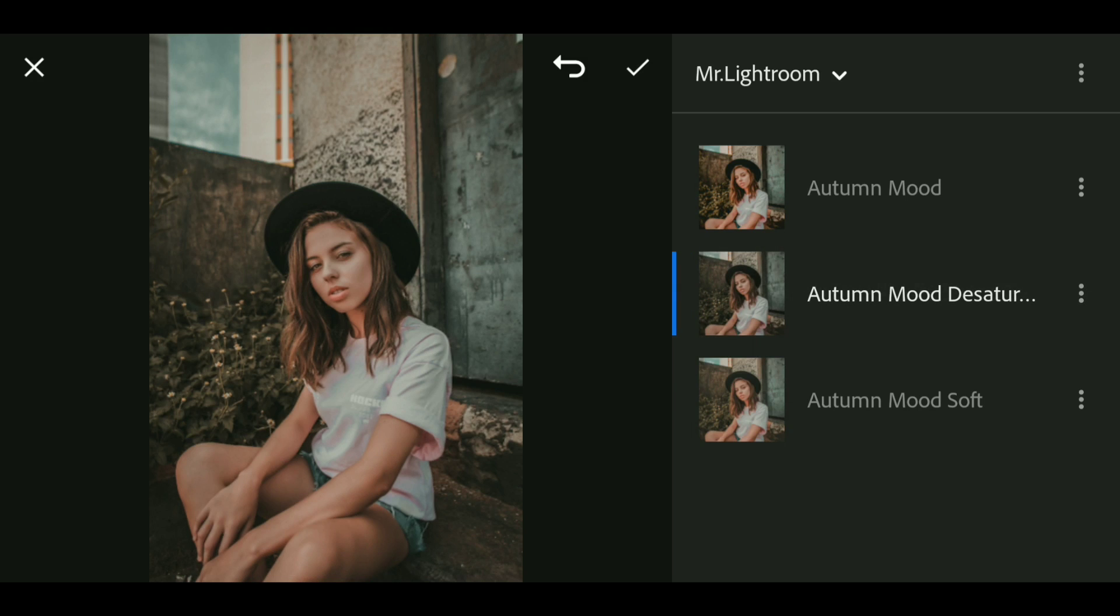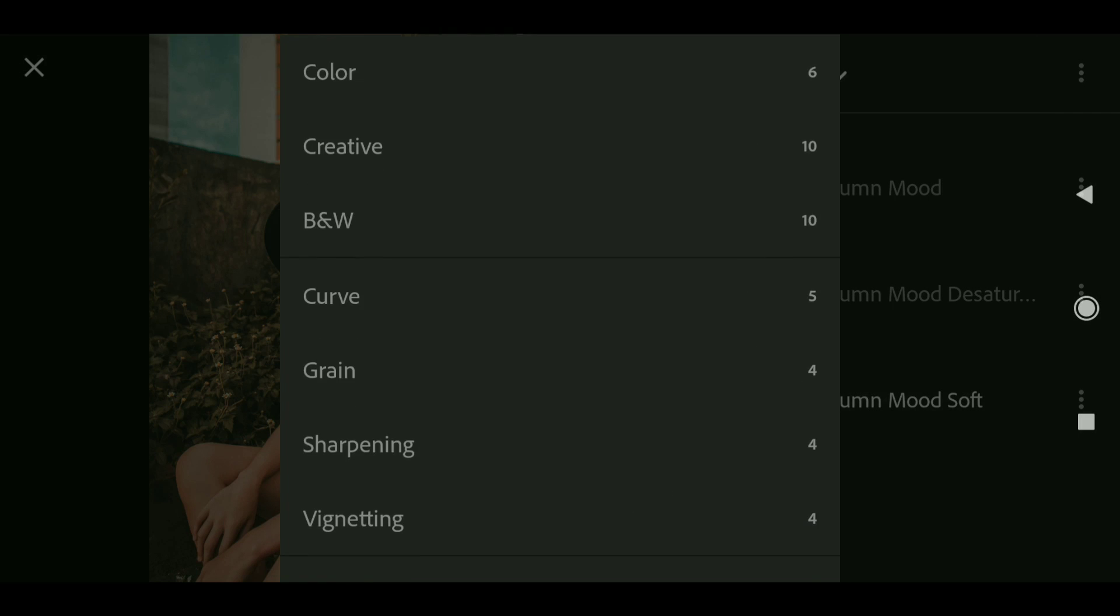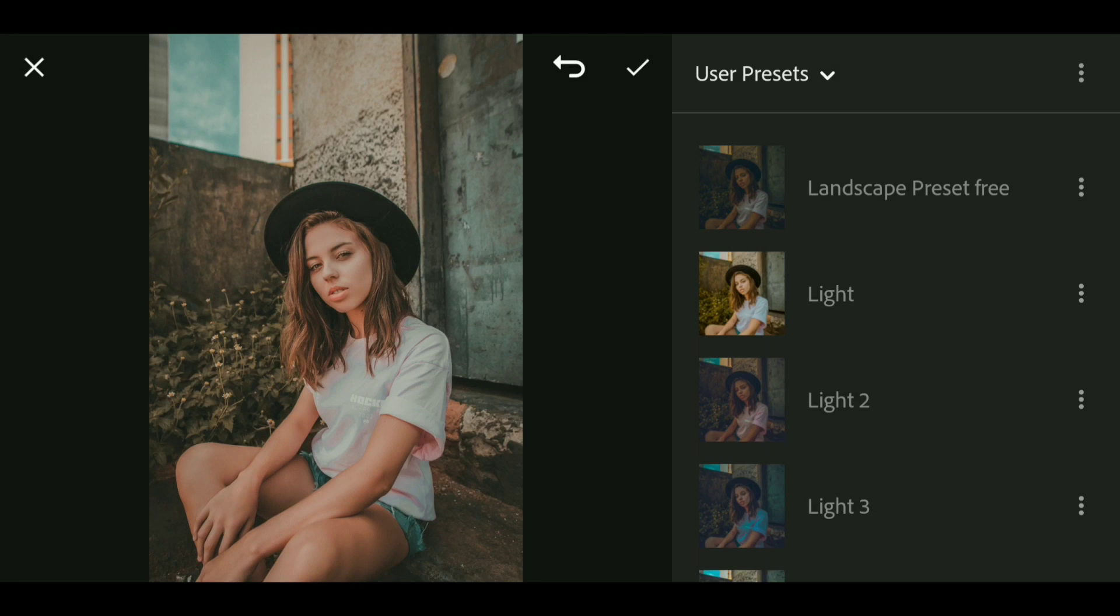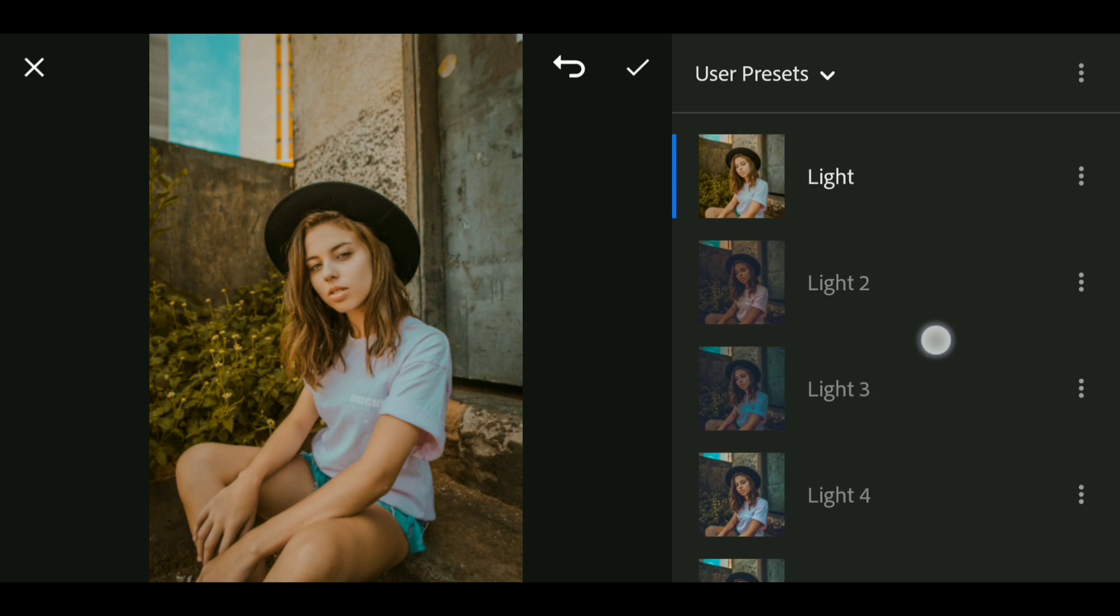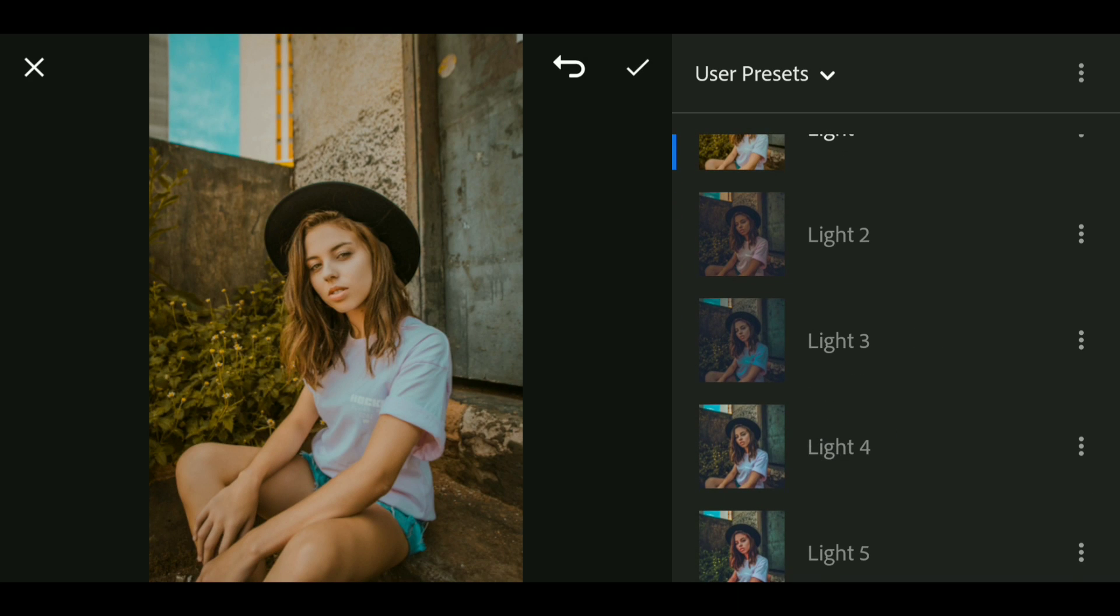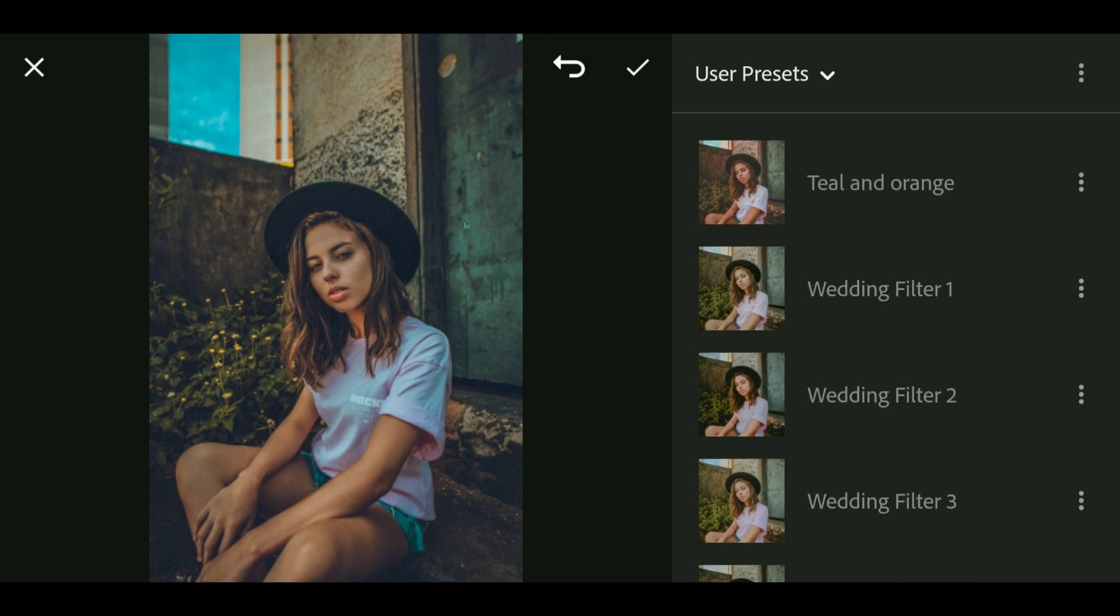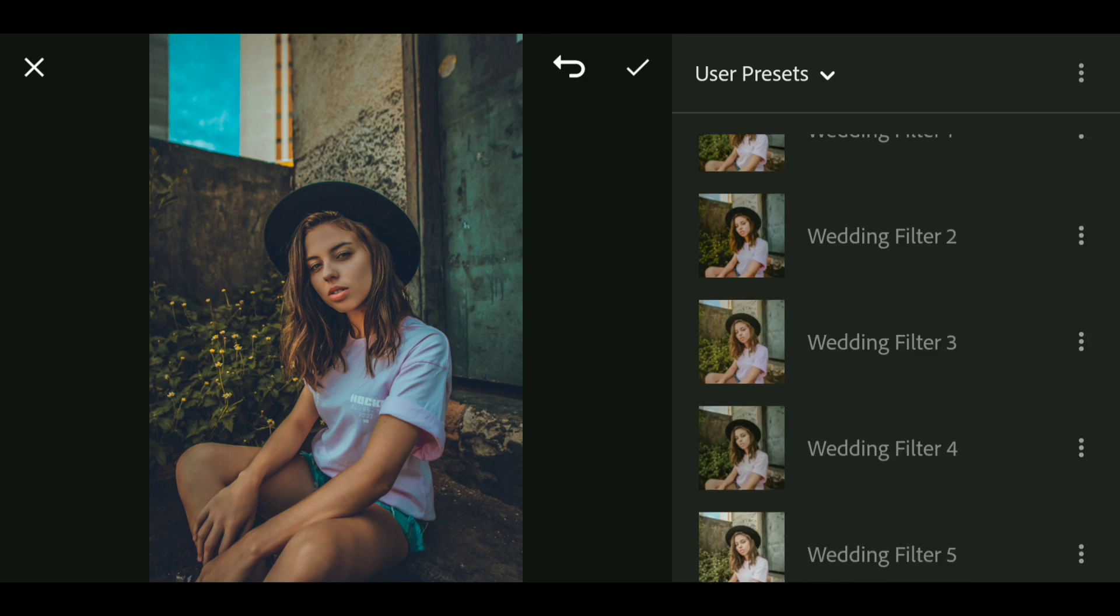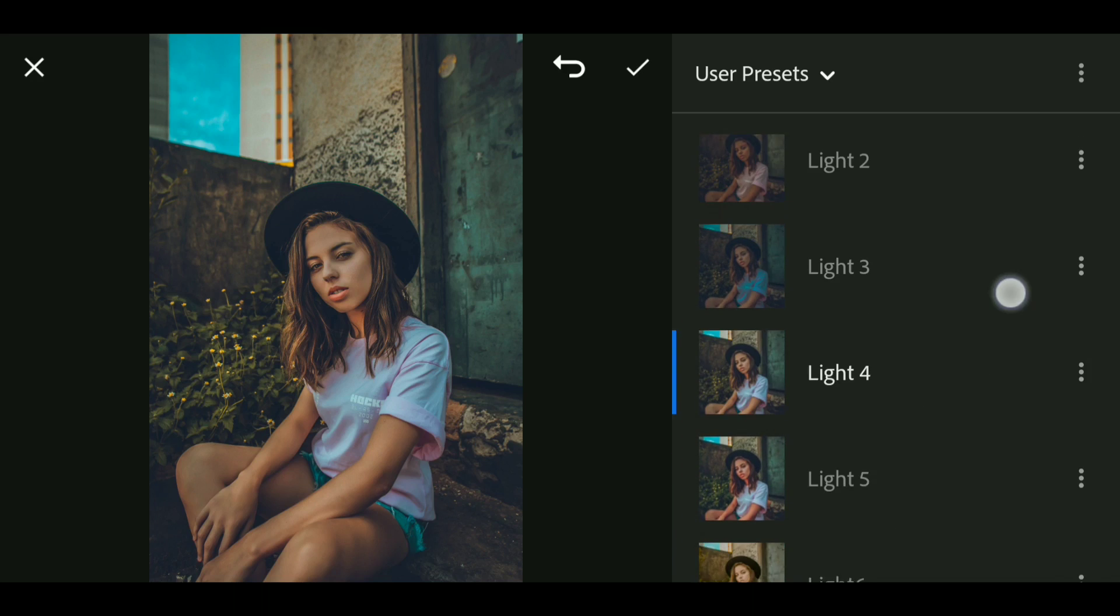Sometimes the presets are added in a separate folder, but if you didn't see any folder, then check the user presets. Here you can see all the presets you added.